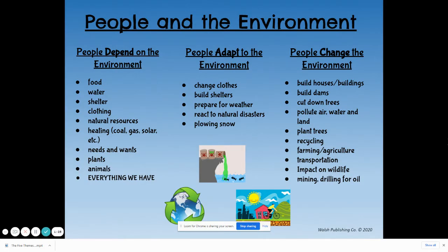Anything we need or want, anything that we buy, comes from the earth. Plants, anything we use from plants, animals — all of our food comes from the earth. Everything we have, we get from mother nature. So we depend on the environment; we count on the earth for survival.